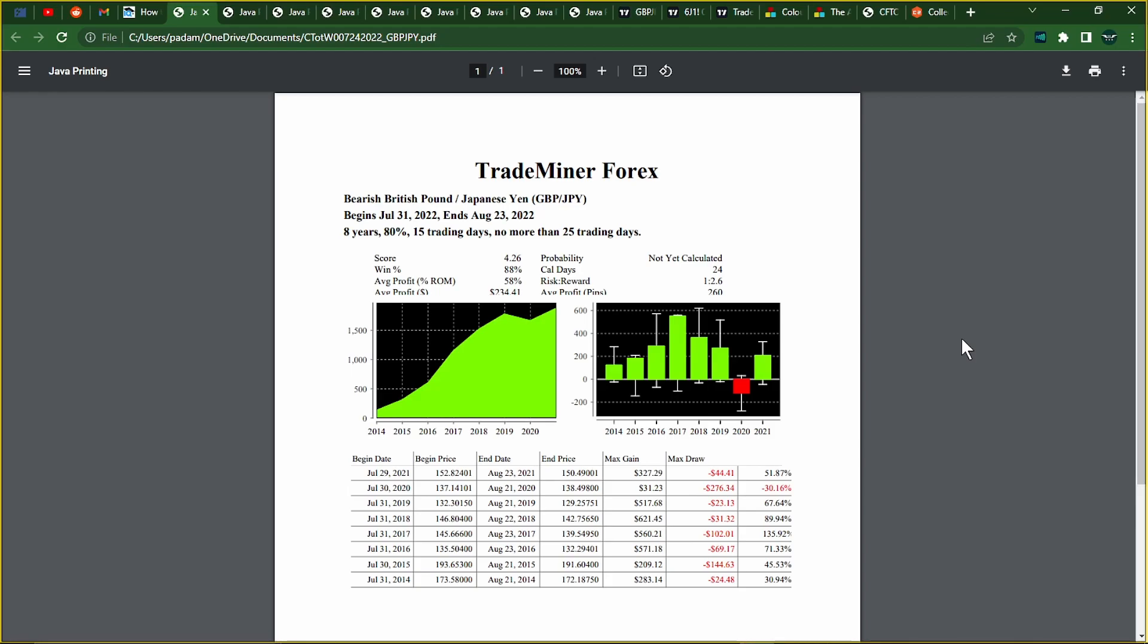There's a tie between Forex and Futures. And we have the Pound Yen, starting on July 31st to August 20th, and there's an 88% win chance. Over the last eight years, this is an eight-year statistic, you get an 88% chance.